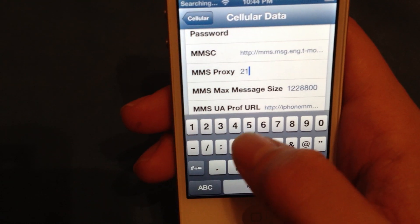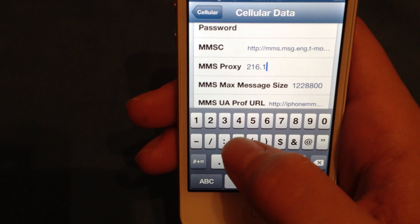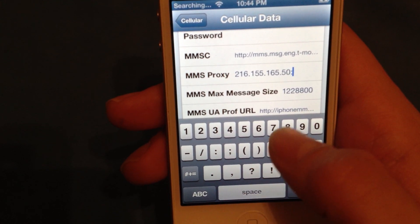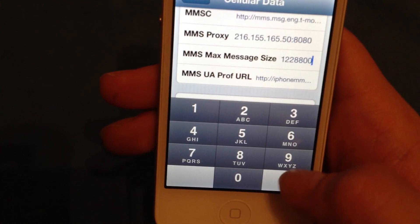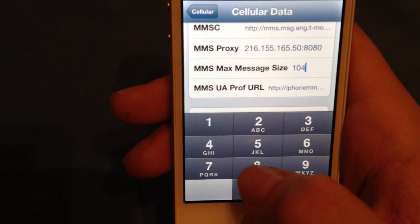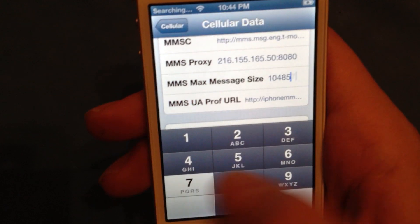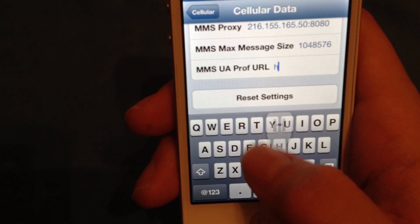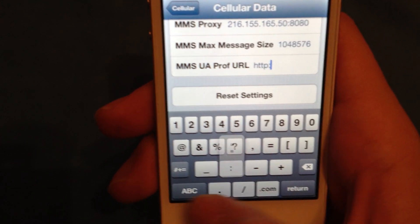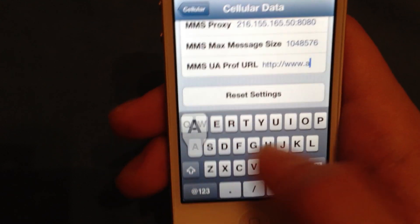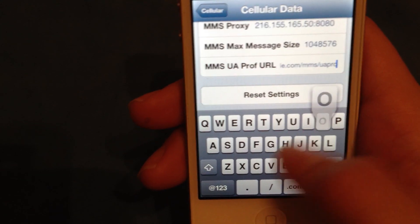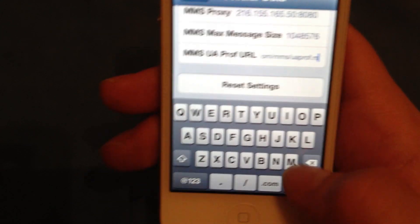The MMS proxy on T-Mobile is 216.155.165.50:8080. The message size is 1048576. And right down here in the MMS UA Profile URL, it's http://www.apple.com/mms/uaprof.rdf.